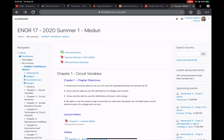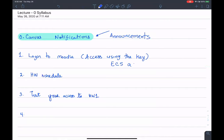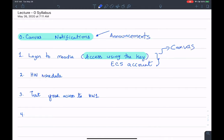It does not matter if you're registered to the course, paid the fees, or have been dropped — as long as you have an ECS account, you should be able to access the course. I want to make sure you have access to the course material so you can access the videos, exams, quizzes, and so forth. For that you have to use the access key that's on the syllabus, which is posted on Canvas and also on Moodle.